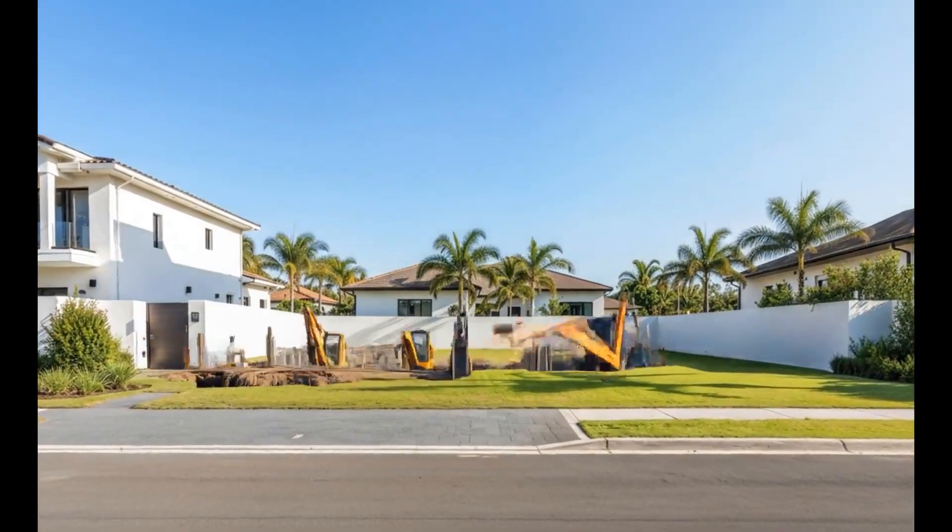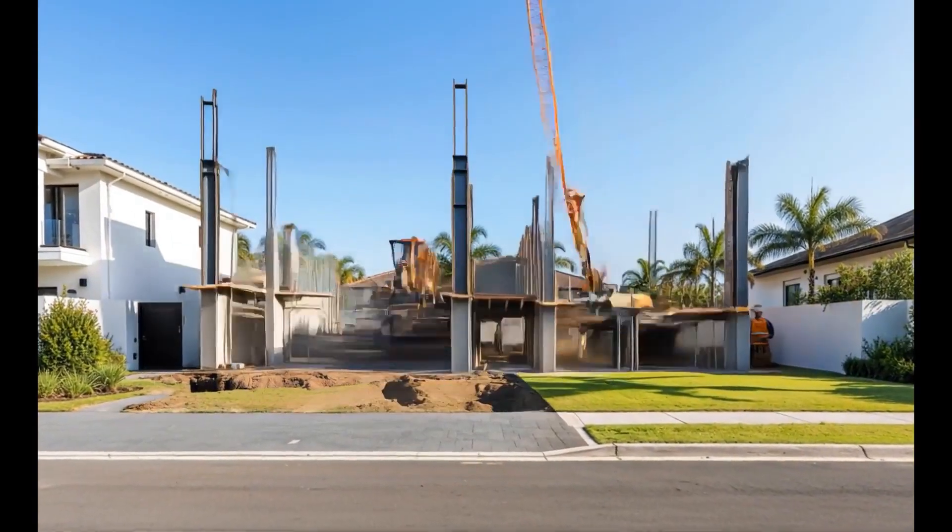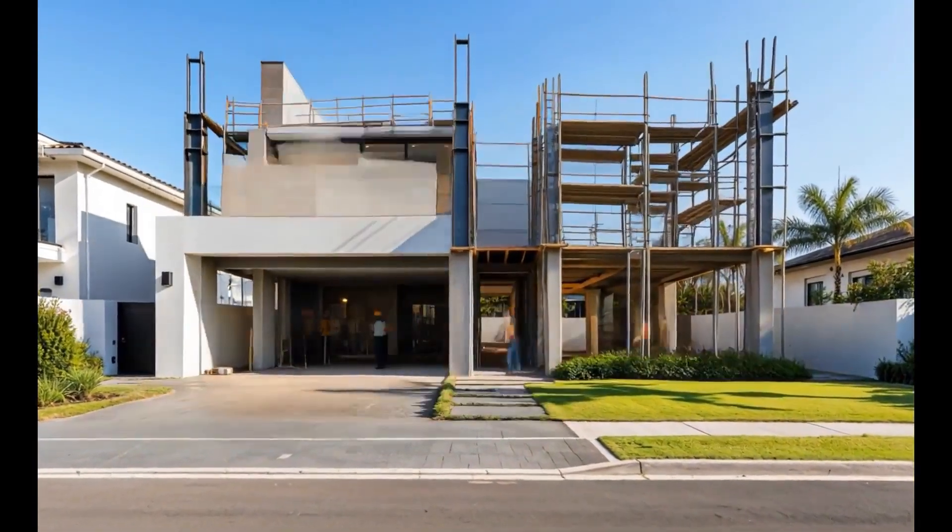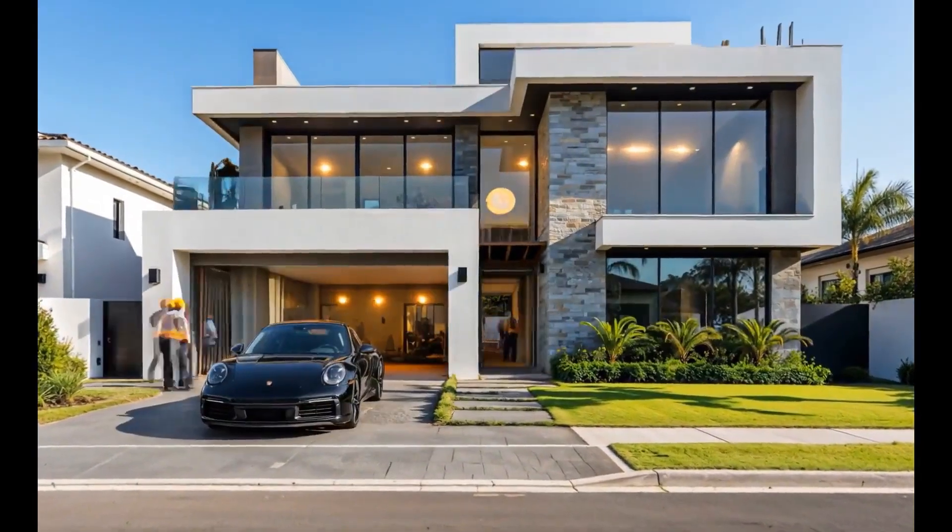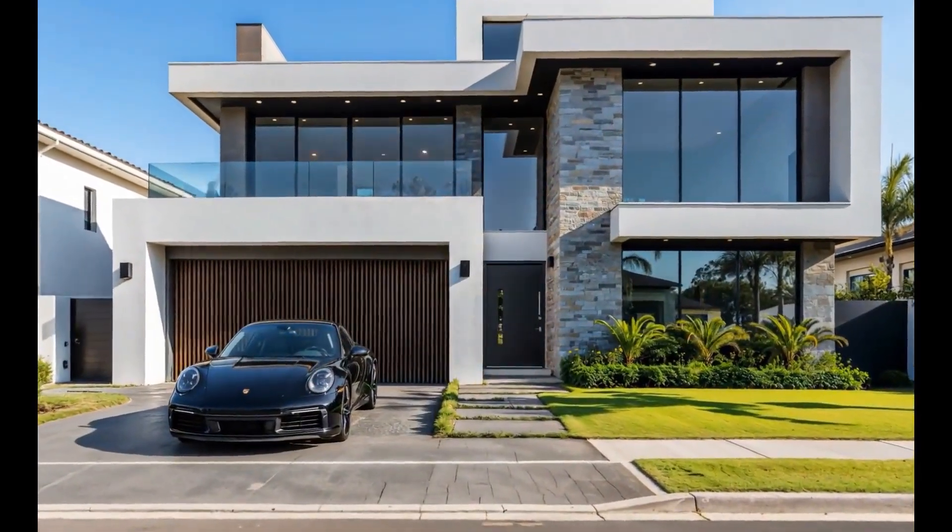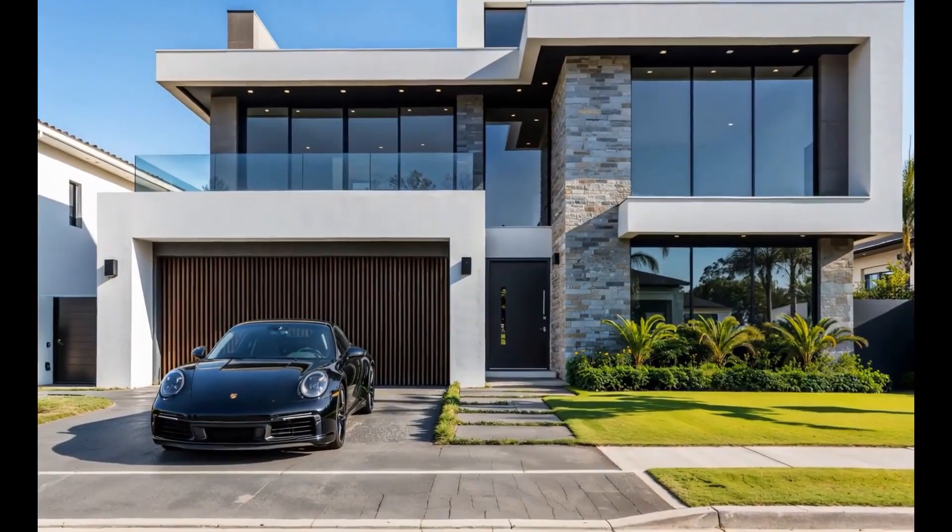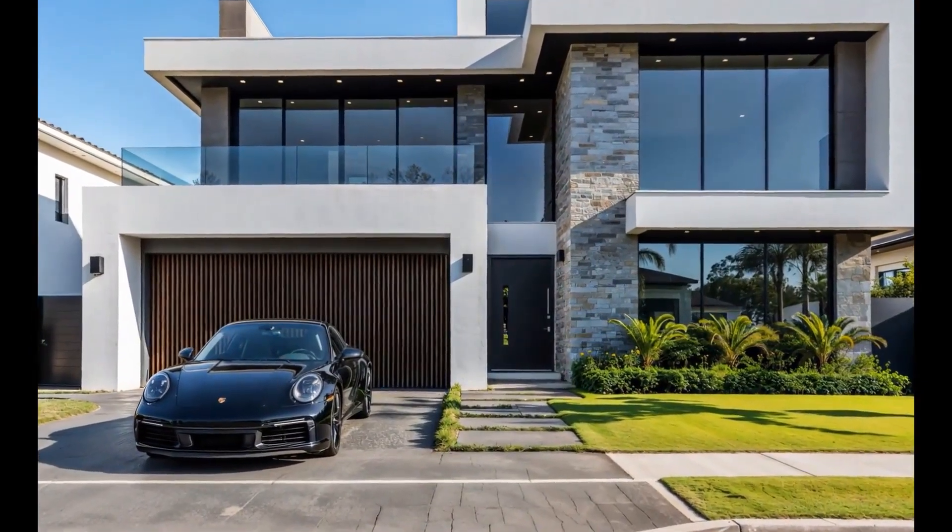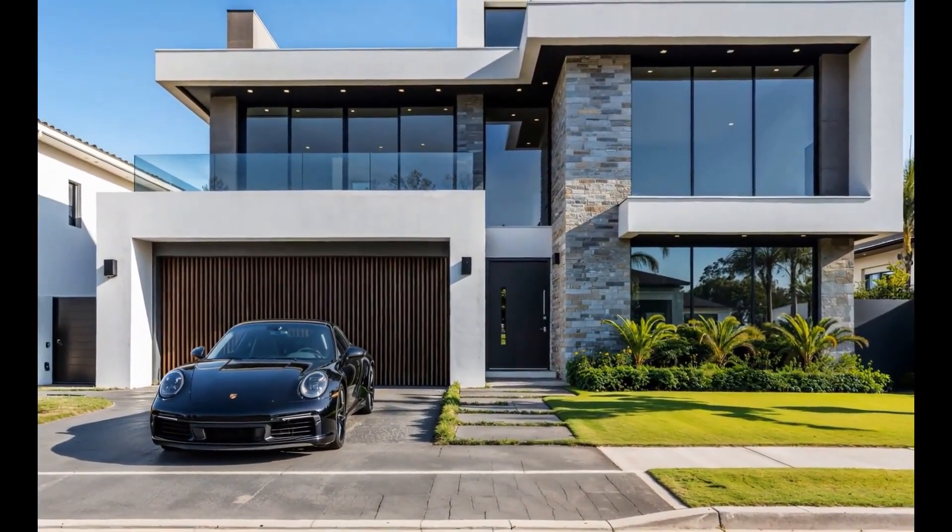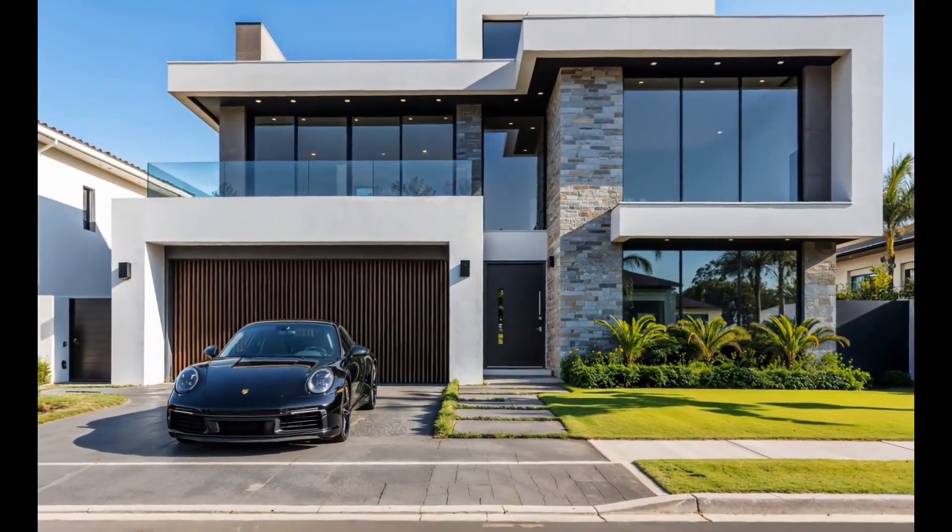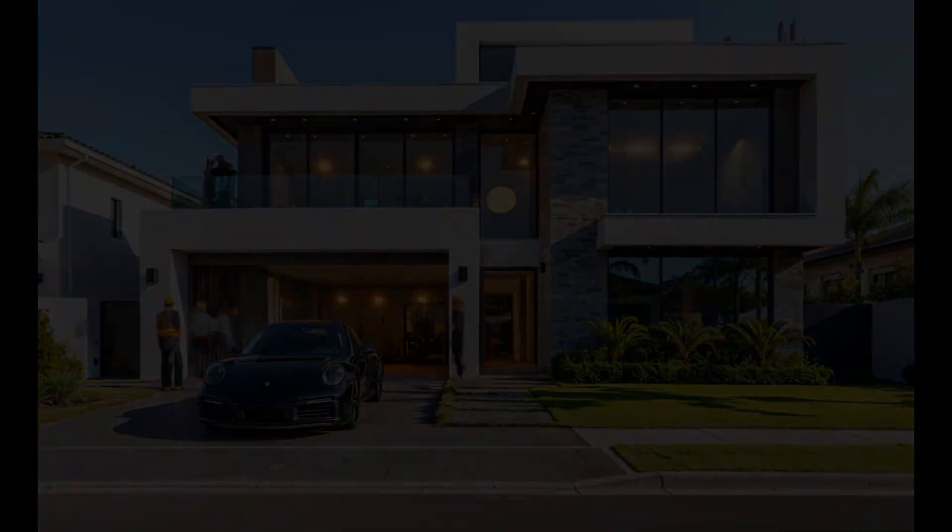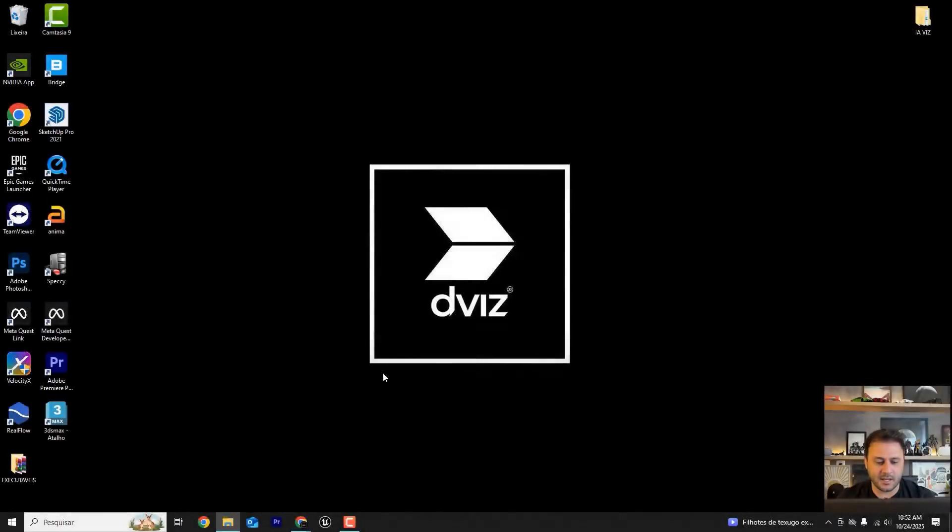Hello, how are you? All good? Delis Gandra here from Device. In this video I want to show you how I made this house being built using a render I created in Unreal and Artificial Intelligence. Let's get started.